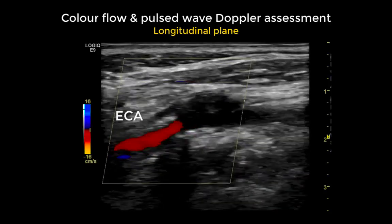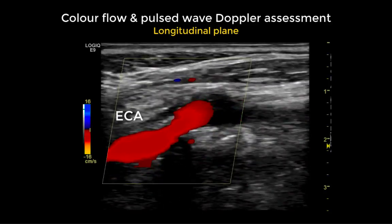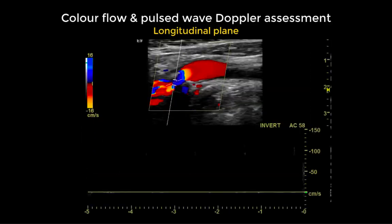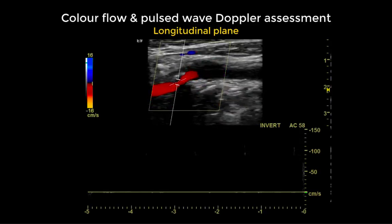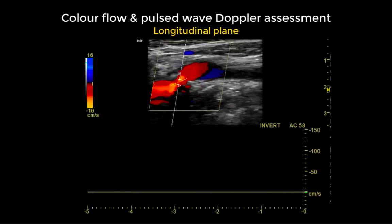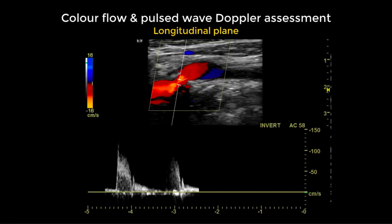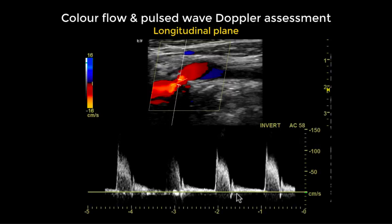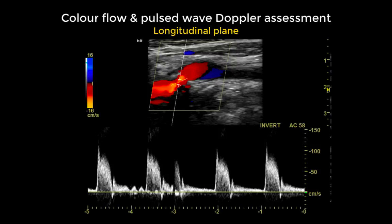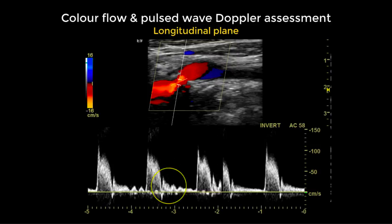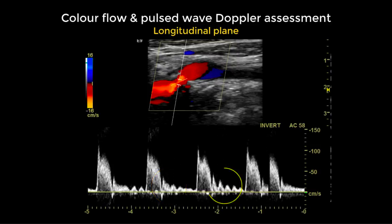We continue the assessment into the external carotid artery and confirm the anatomy using the Doppler mode. We place the sample volume within the origin of what we believe is the external carotid artery and see a normal high resistance waveform. We confirm this is the external carotid artery by applying the tapping maneuver, which shows alteration of the diastolic flow.